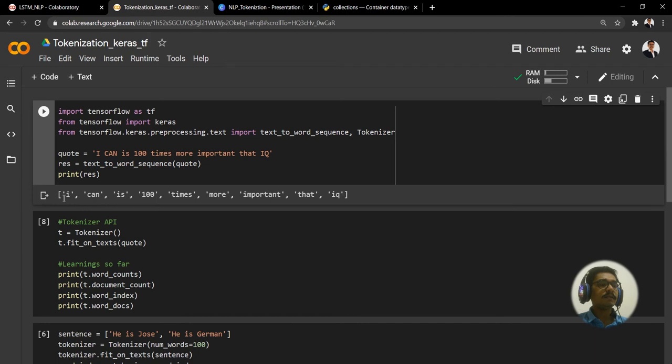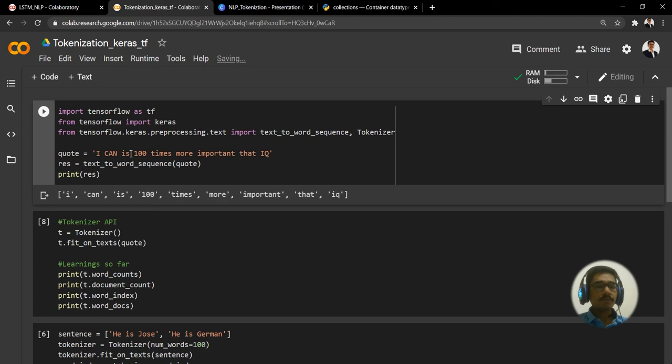It will do that activity for you. Inside text_to_word_sequence we pass this quote and we store it into a result. That's as simple as that. If I just run this, you can see everything from above has been converted to tokens and everything is in lowercase.